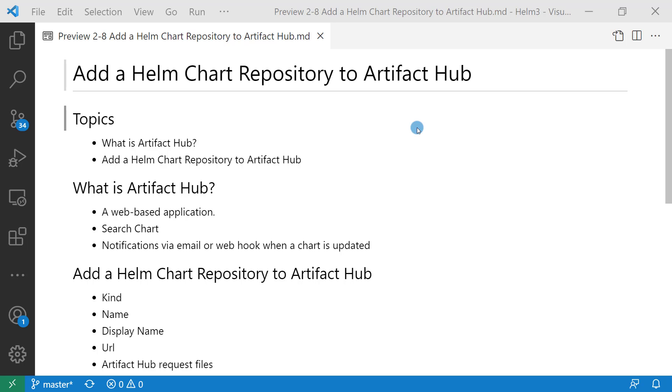The topics I'm going through in this video are what is Artifact Hub and how to add a Helm chart repository to Artifact Hub. First topic, what is Artifact Hub?